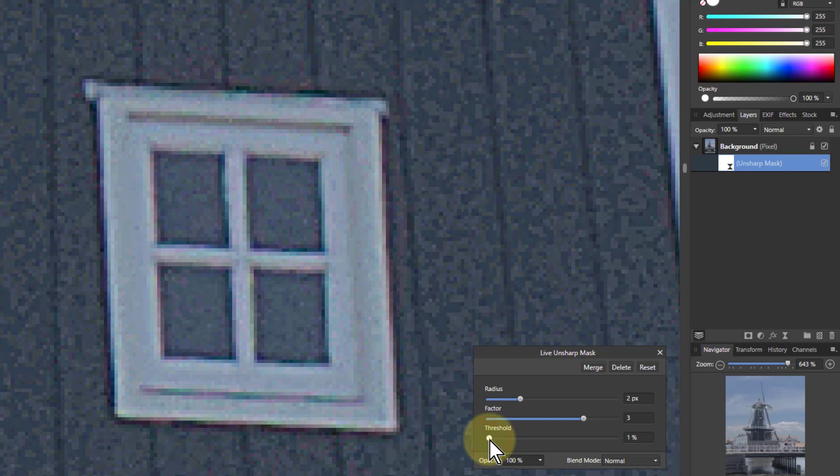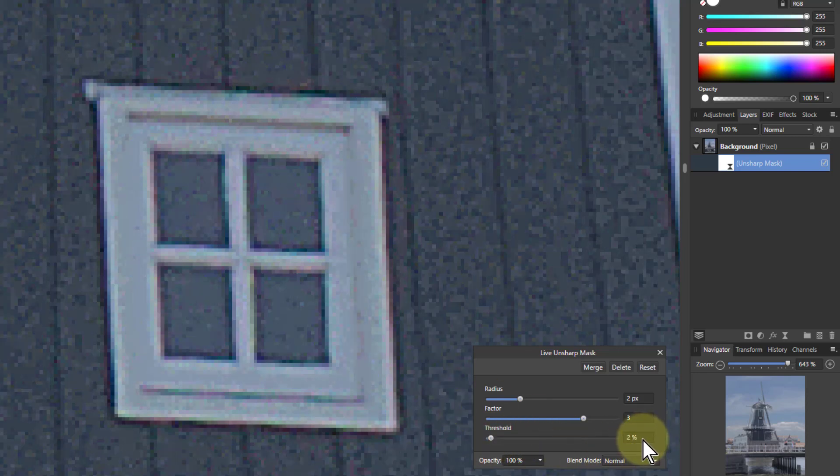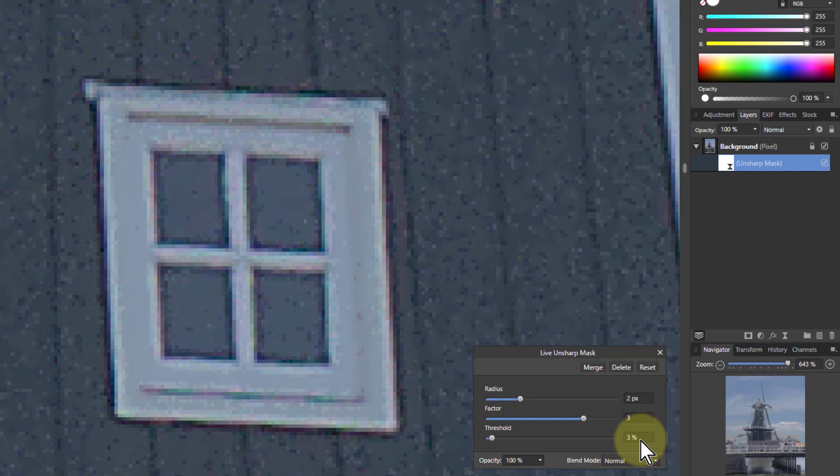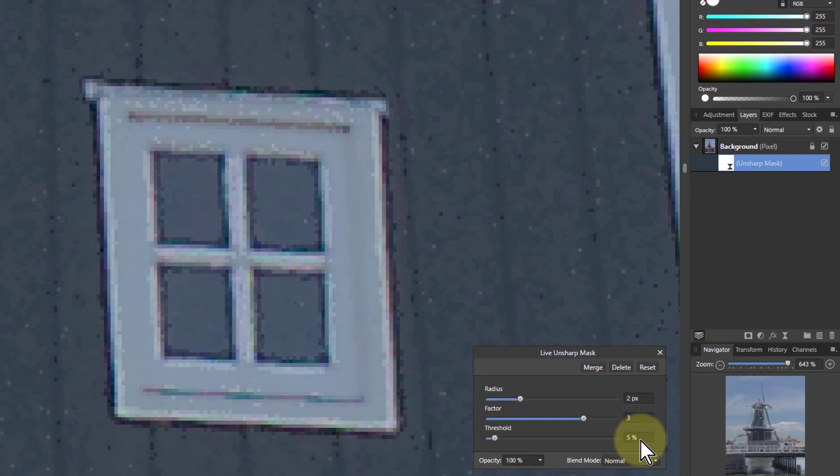So if I turn this up, and this happens at a very low amount, so I'm just going to do it over here with the percentage. And watch the picture as I go: 1%, 2%, 3%, 4%, 5%, 6%. Look at what's happening here.